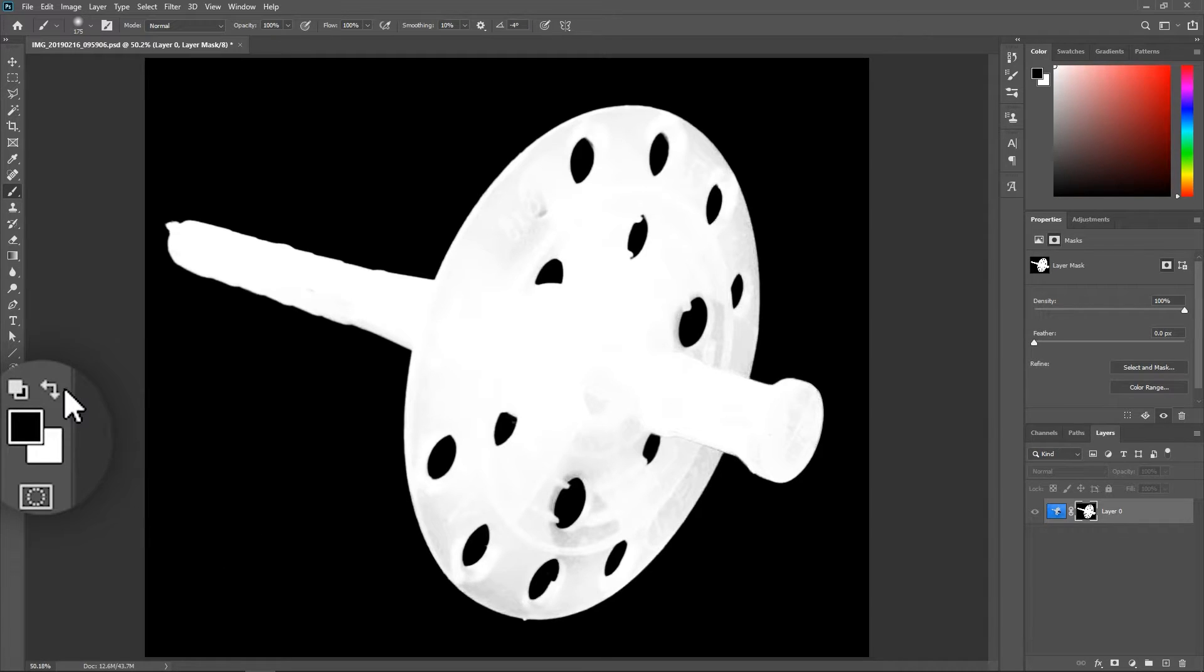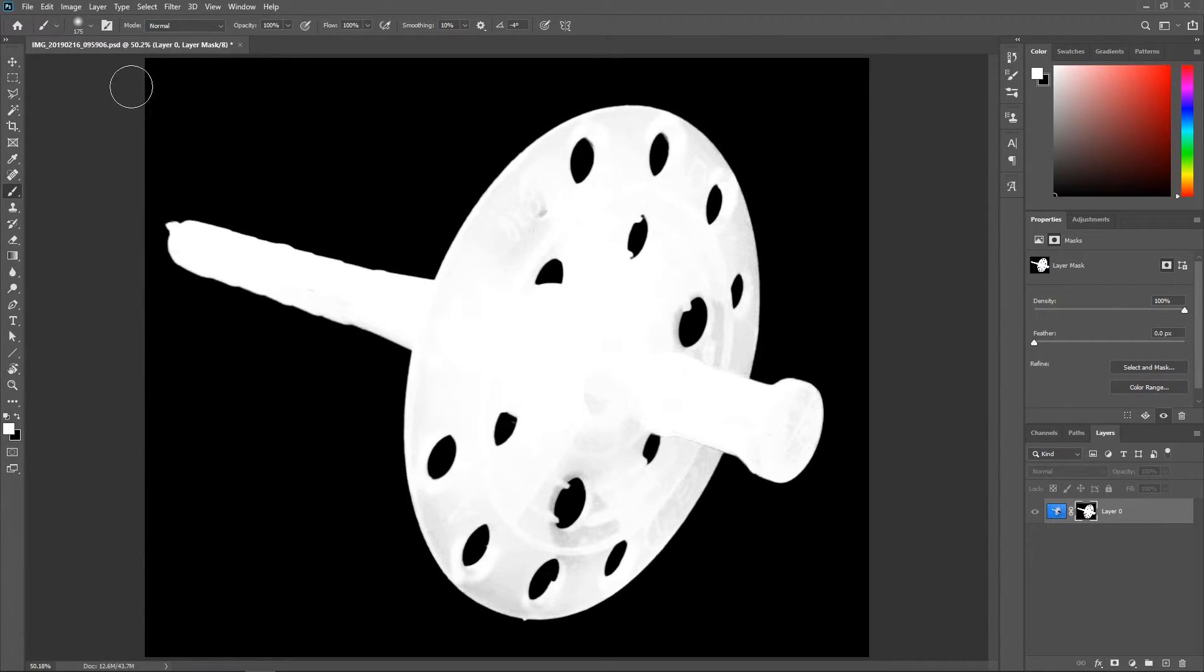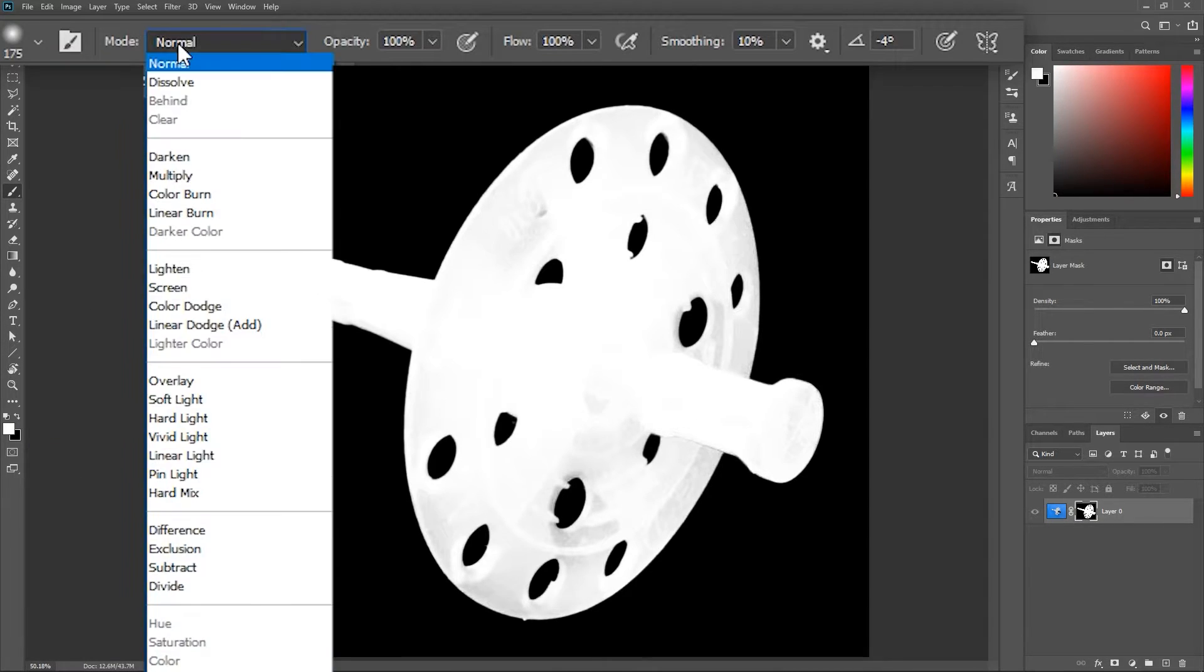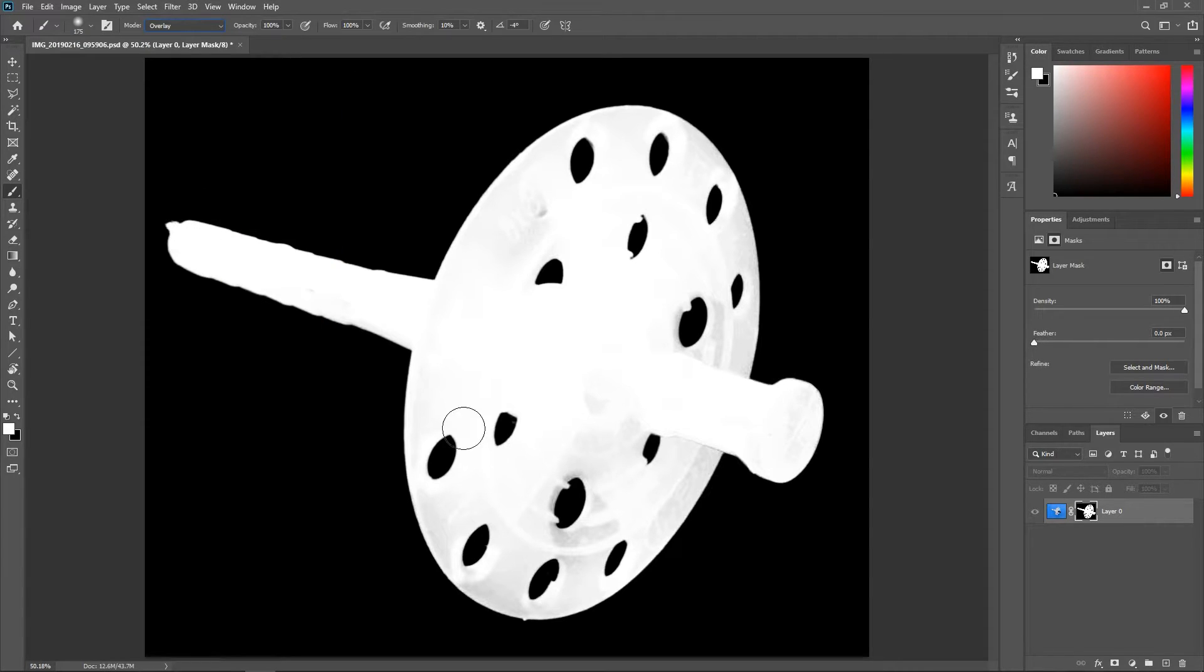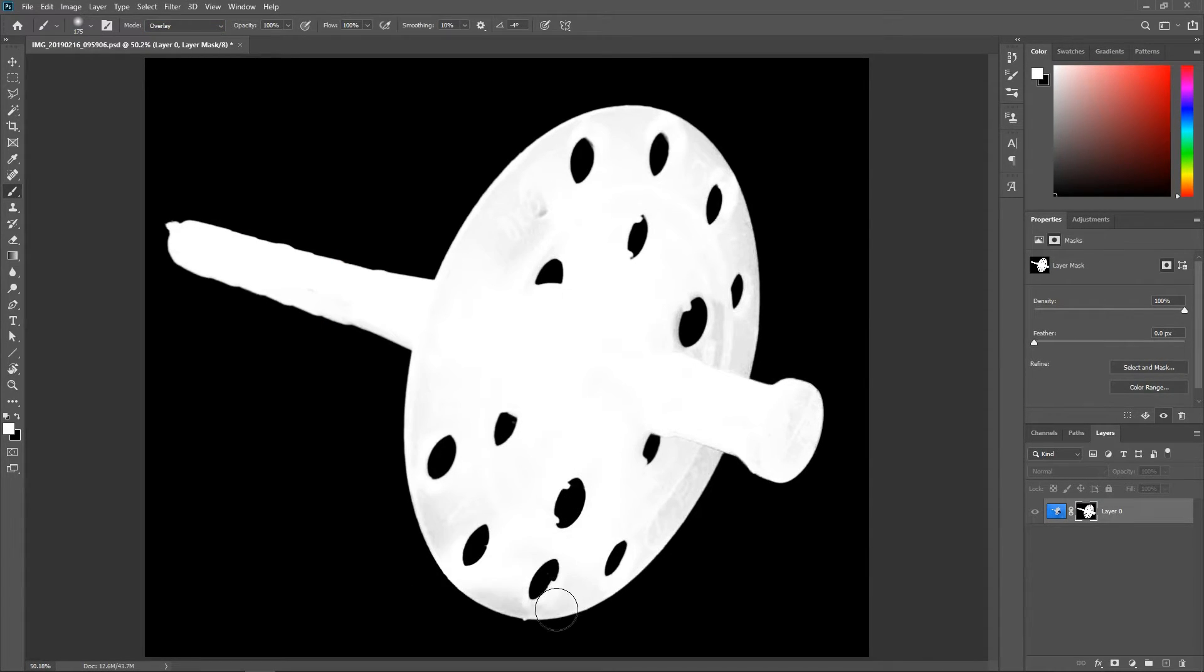Now set the foreground color to white, set the mode up here to overlay and paint over the object to make sure all of the pixels are white.